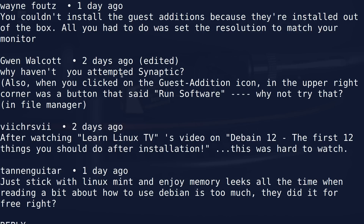One of the main things that guest additions does is facilitate accelerated video from the guest through the host to the video card, and it sets up an auto-scaling feature so that if you resize the window, the guest's resolution is automatically resized to fit perfectly. So it's not a matter of setting your resolution — you shouldn't have to think about it. The guest additions also facilitate a bi-directional clipboard, shared folders, and USB forwarding. None of that was working, so no, they were not installed.